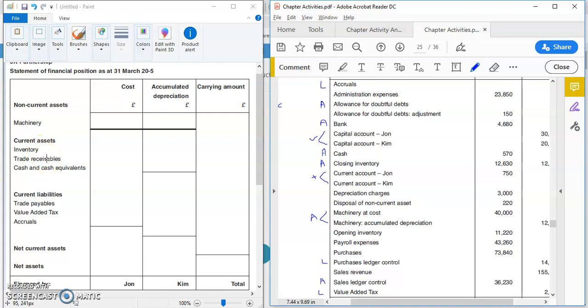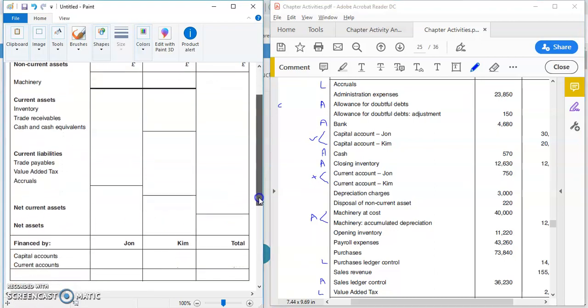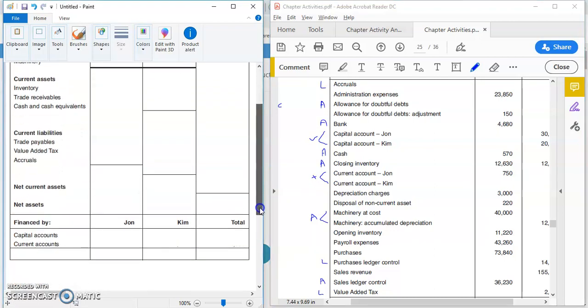So we've got non-current assets—there's only machinery here. We've got current assets: closing inventory—never put opening inventory, it's always closing. I have trade receivables, cash and cash equivalents. That's just another word for cash and bank together, so feel free to put them separately or together, doesn't really matter. We've got trade payables, which is your purchase ledger control. You've got VAT and accruals—these are all your current liabilities. And then you have the subheadings, key headings: non-current assets, net assets, and then the financed by section. Really, the main difference between sole trader and partnership statements is this section here, but we'll look at the rest of it anyway.